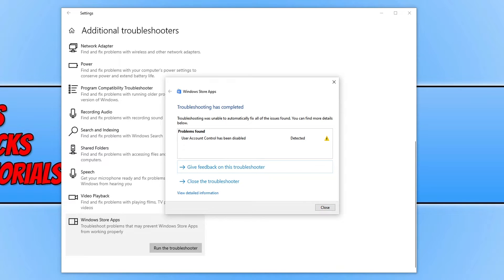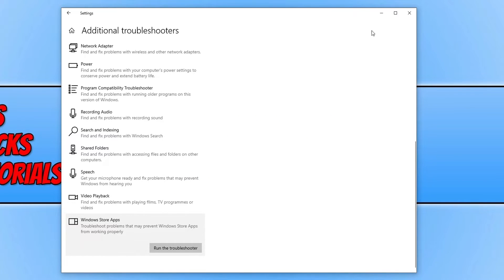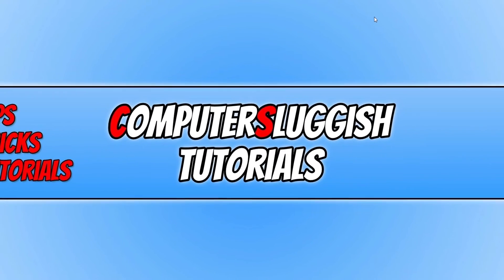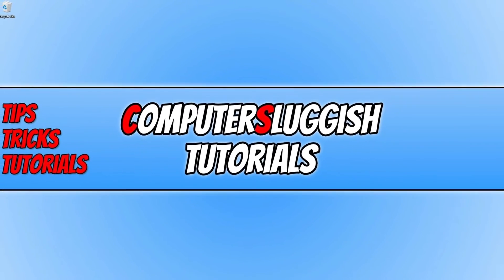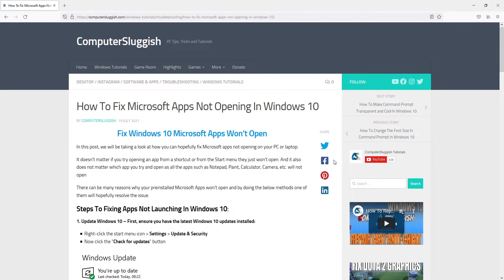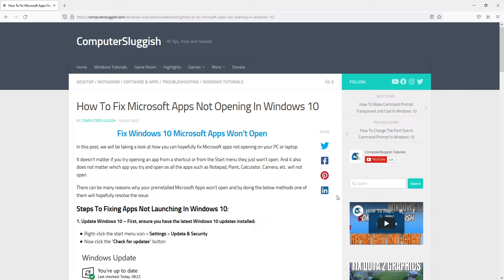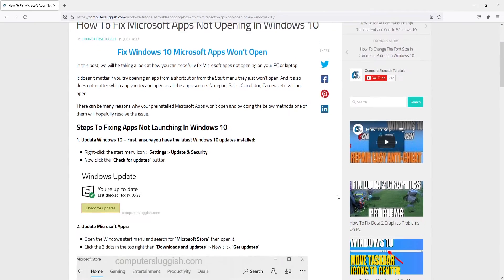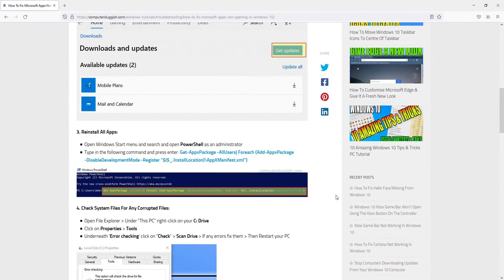However if you still can't, then don't panic because there is still one more thing that we can do. Click on the link in the description below. You will end up on our computersluggish.com website. Scroll down and copy this code here.